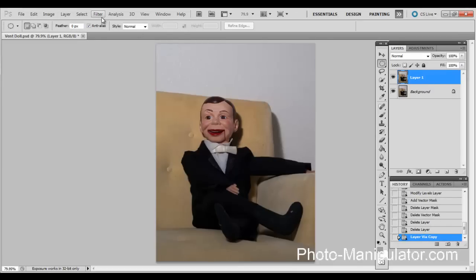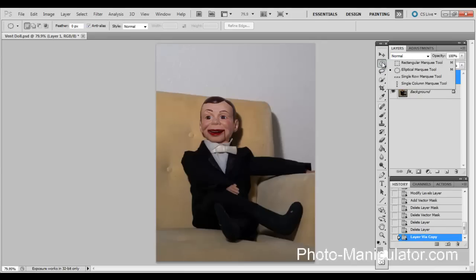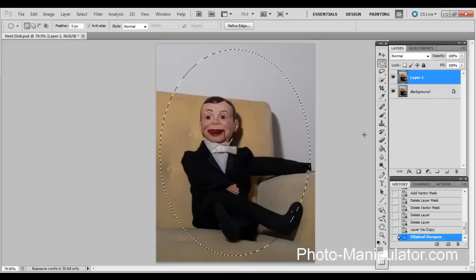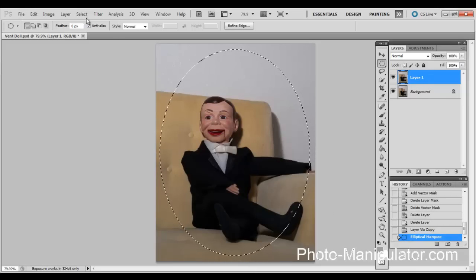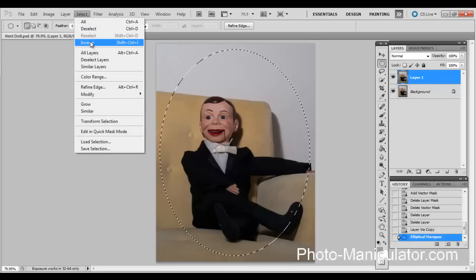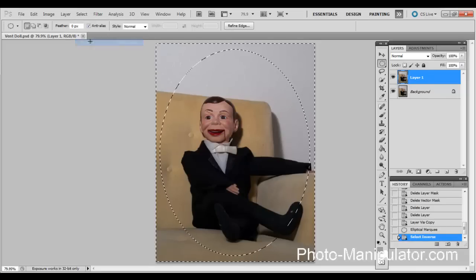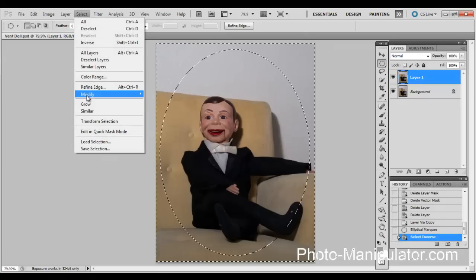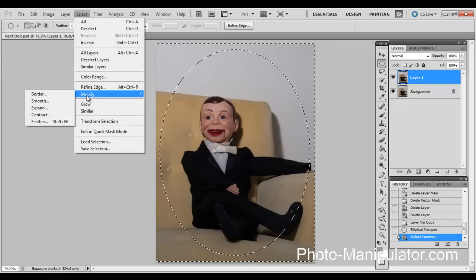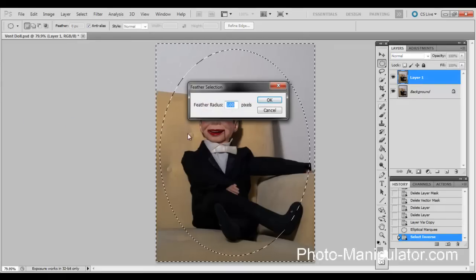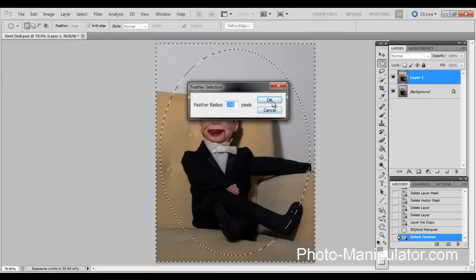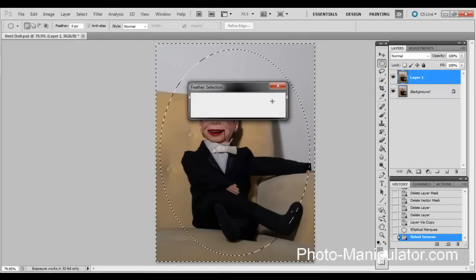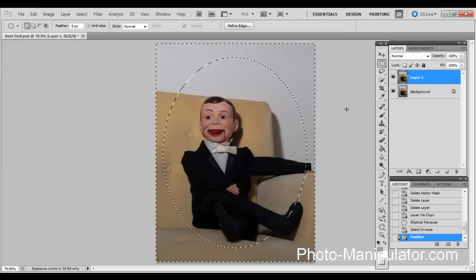Then we're going to create a vignette. Come over here, select the elliptical marquee tool and select the area. From that we're going to select inverse and feather it. So modify feather, I'm going to go with about 100 pixels on my feather.